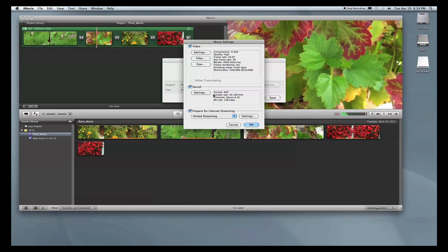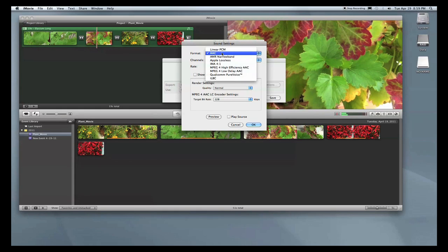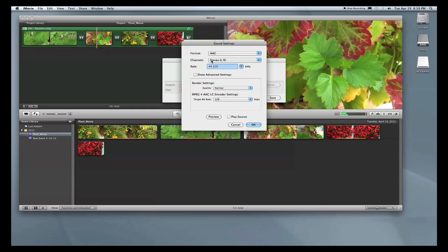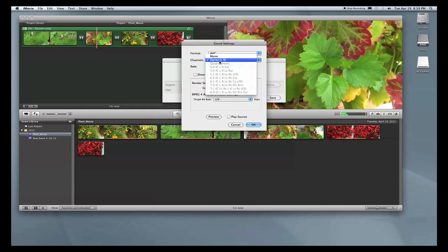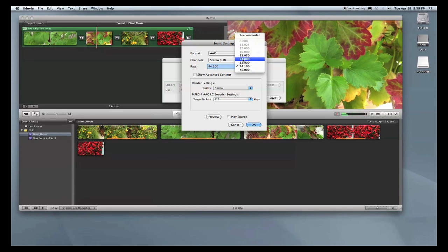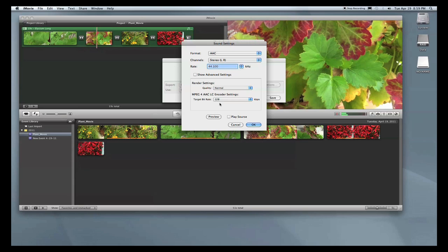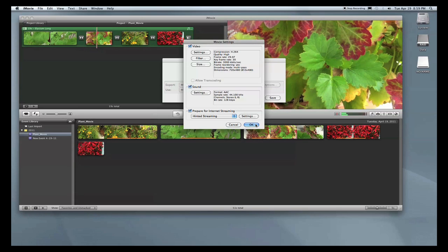Then moving along to sound, I'll press settings. The format will be AAC, the channels will be stereo left and right, and the rate will be 44.1 kHz. You have other selections here, but you can go ahead and select 44.1. As for the quality, normal is good, and the target bit rate will stay at 128. Go ahead and press OK.